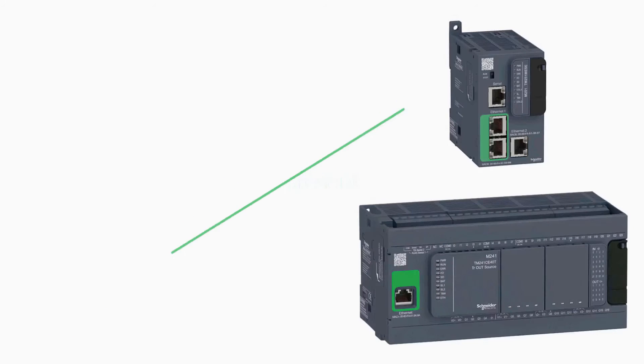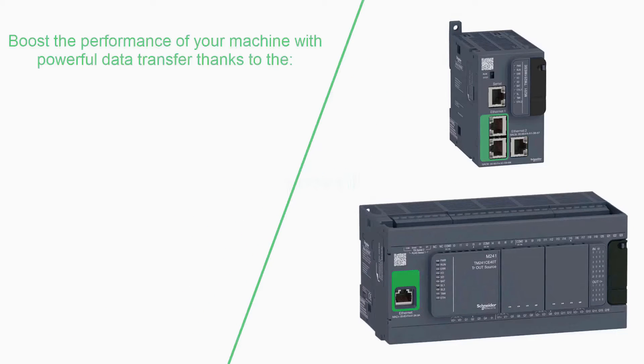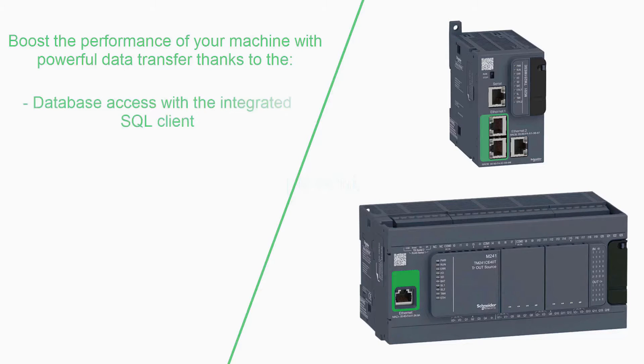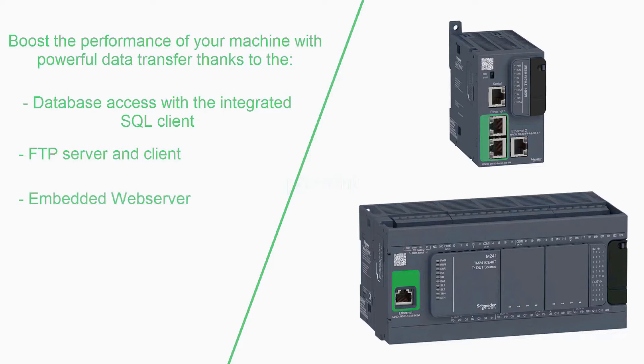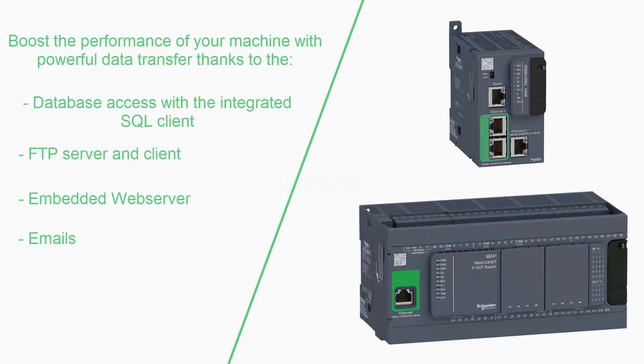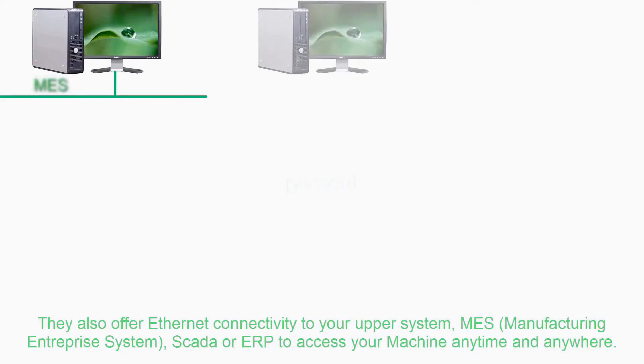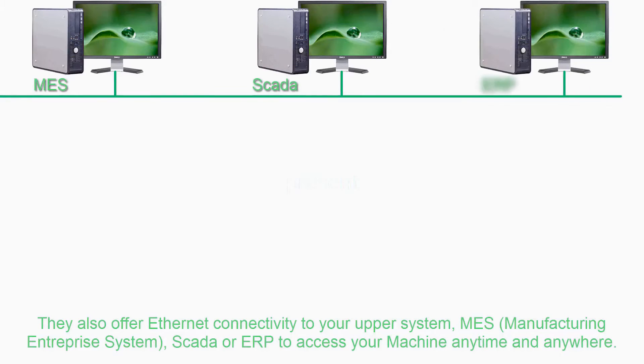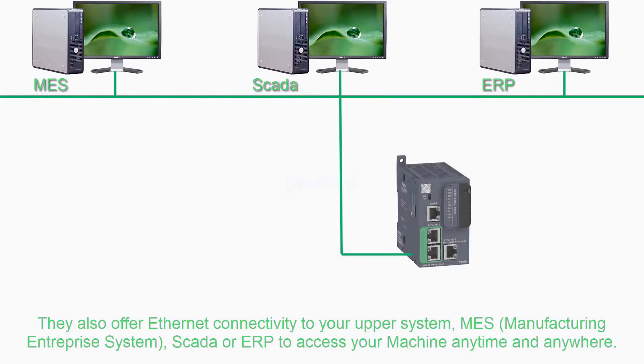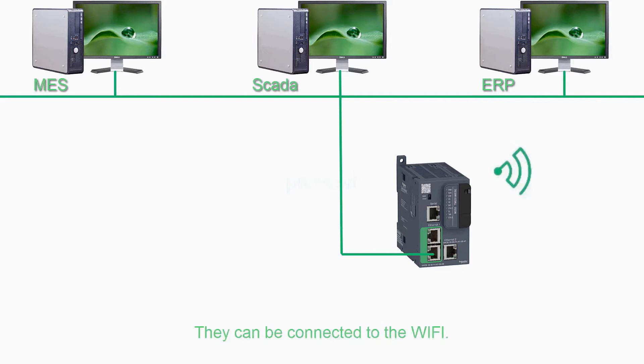Boost the performance of your machine with powerful data transfer thanks to the database access with integrated SQL client, FTP client and server, embedded web server, emails. They also offer Ethernet connectivity to your upper system: MES manufacturing enterprise system, SCADA or ERP to access your machine anytime, anywhere and can be connected to Wi-Fi.